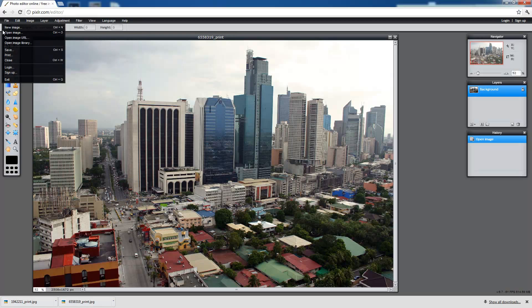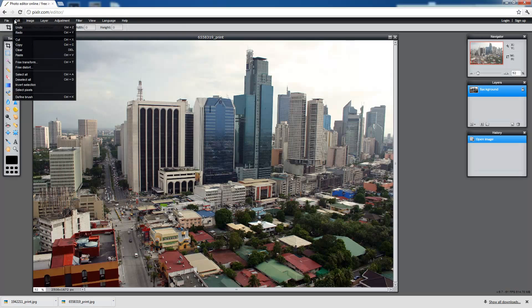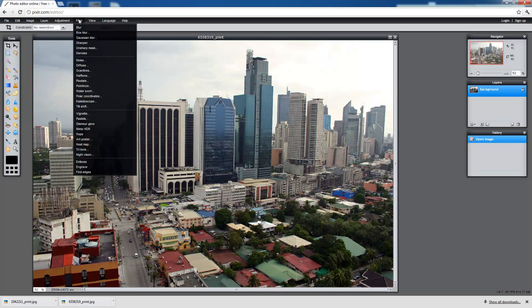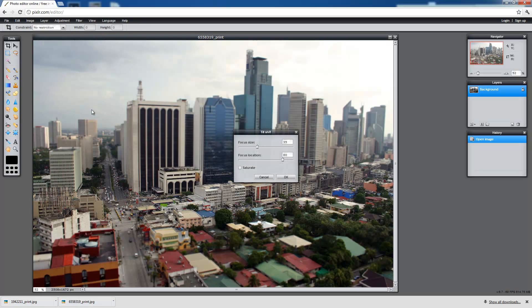Inside Pixlr, all you have to do is go to this option called Filter and it's called Tilt Shift, click on that.